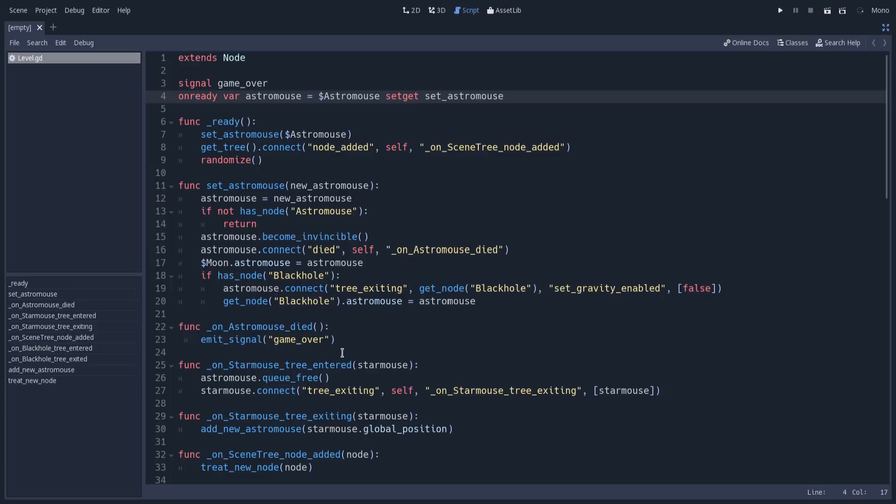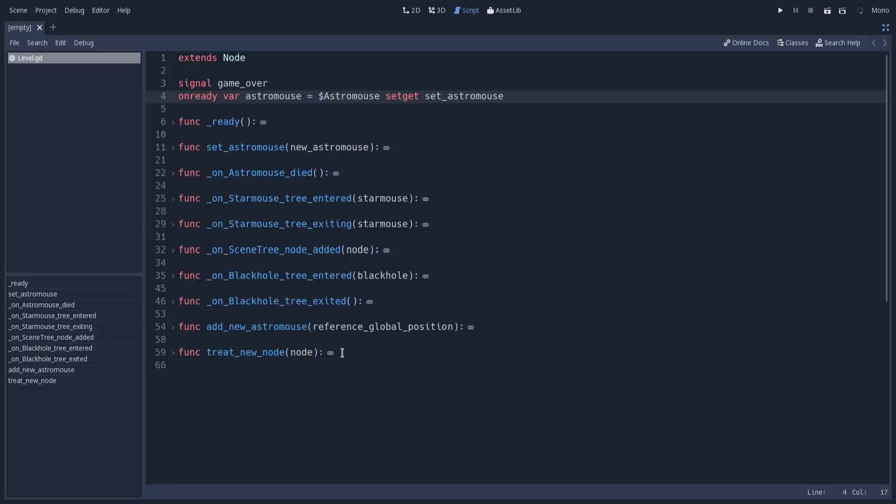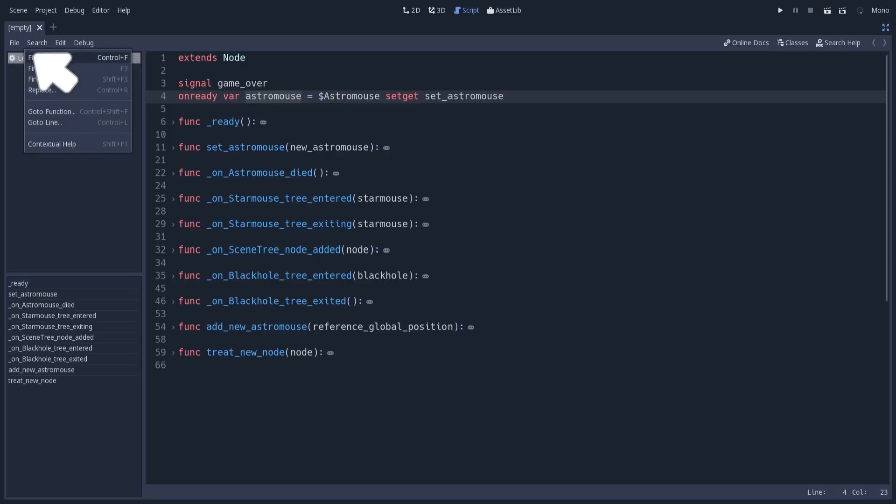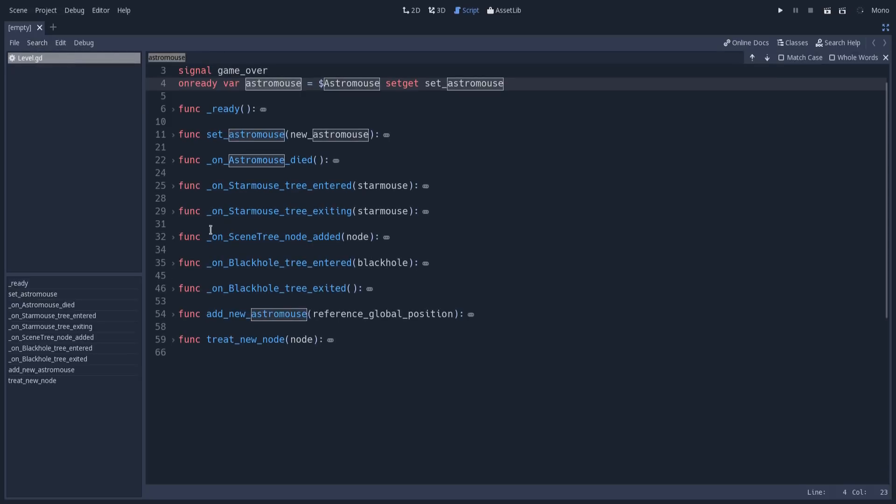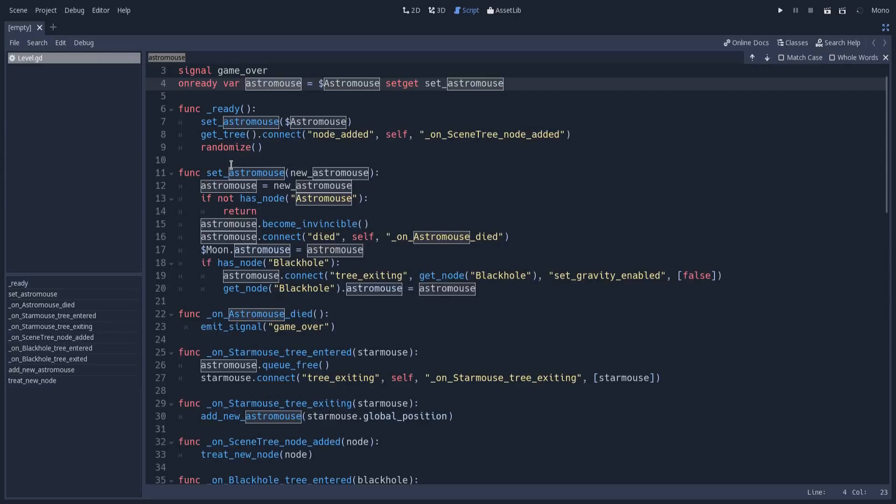This is one of the scripts of my game. I will highlight this word here and go into Search. I can press Ctrl+F, and Godot will try to find occurrences of this word in this specific script. This will only show occurrences of this word in this script specifically.